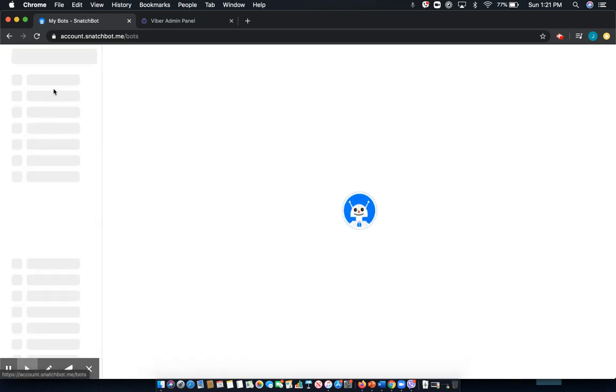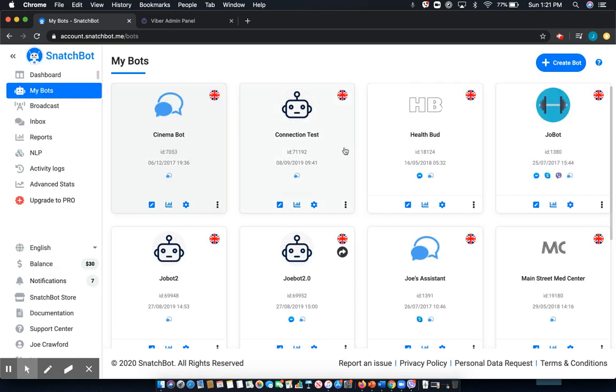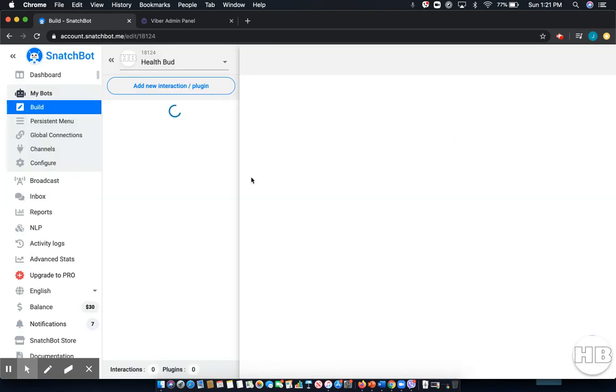From the dashboard, select My Bots, then select the chatbot that you'd like to connect. In this case, I'll be connecting HealthBud.